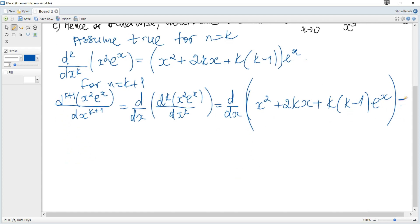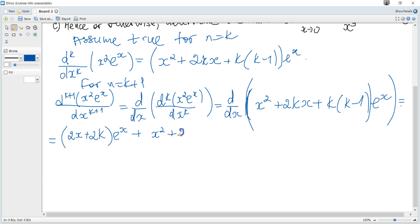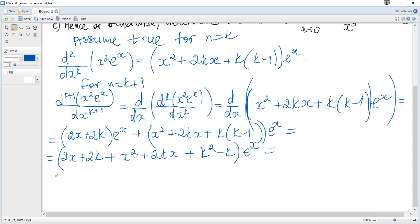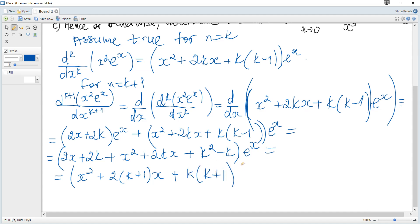And we can just calculate it. We can see a product of two functions, so apply the product rule. It becomes: derivative of the first part (2x + 2k)·e^x plus (x² + 2kx + k(k−1)) multiplied by the derivative of e^x, which is e^x. Factoring out e^x: we get x² + 2x + 2kx + k²−k, which equals x² + 2(k+1)x + k(k+1)·e^x, factoring out k to give k(k+1).